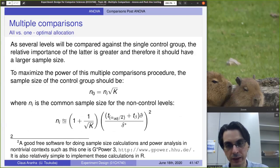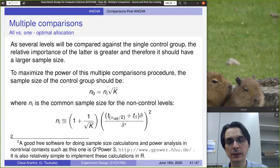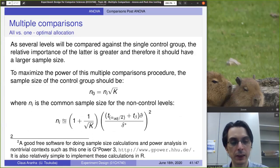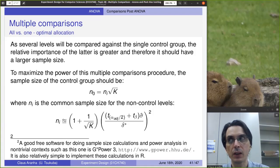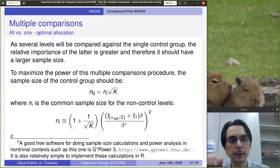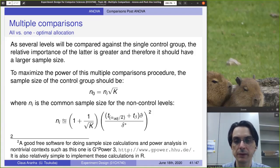One important note is that there are software tools that can do sample size calculations for you. For instance, G*Power 3 — you can give it your estimated variance, the desired power, and the difference you're interested in, and it will give you sample size calculations based on that.